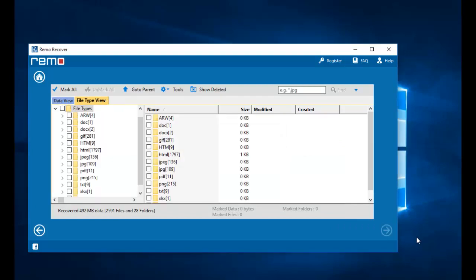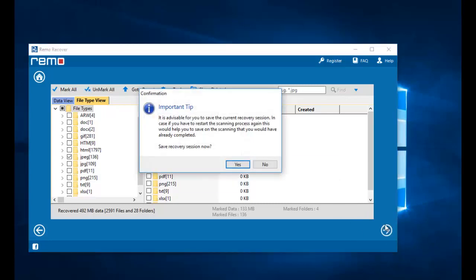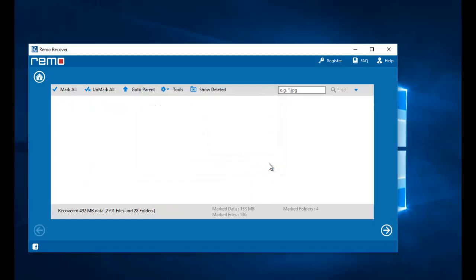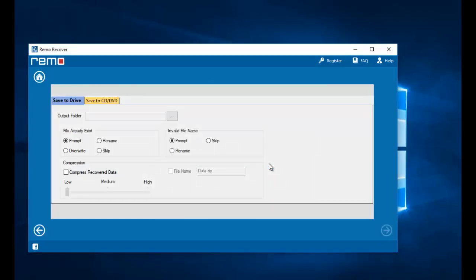Alright, we are done with the recovery process. On this screen I will select the file extension that I was looking to recover. Then I will select a folder on my computer to which I would like to save all the recovered photos from my phone. I will click the browse button and select a destination folder.